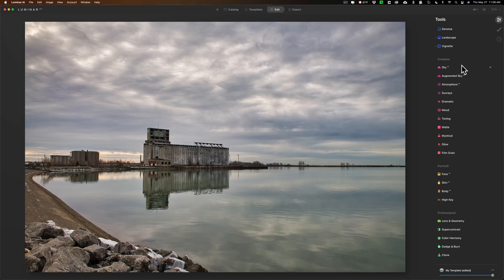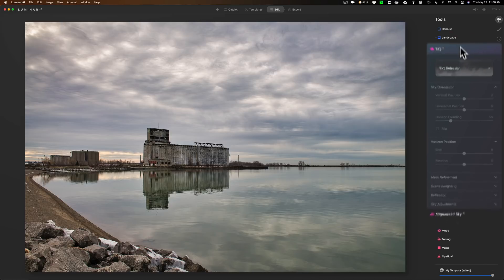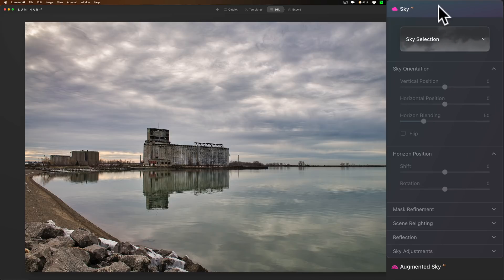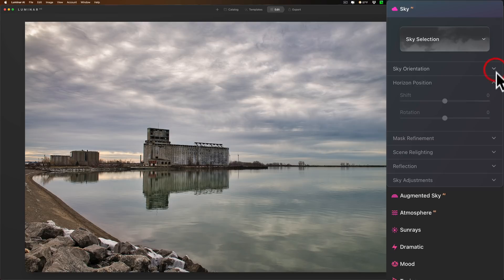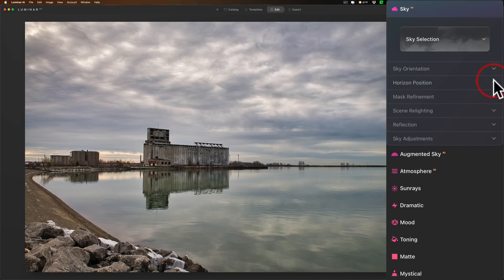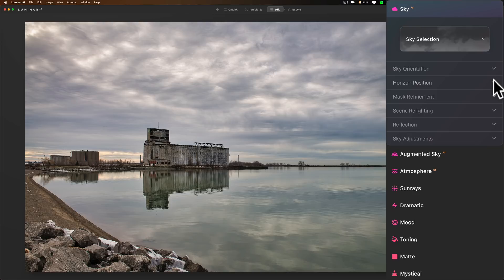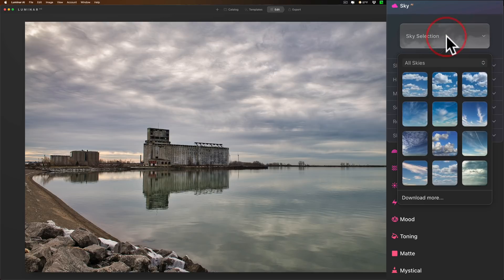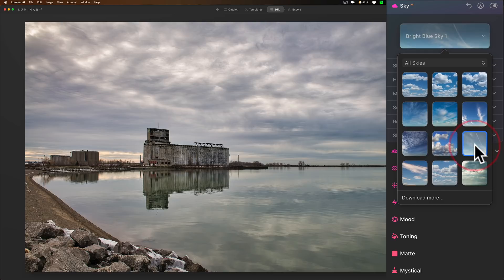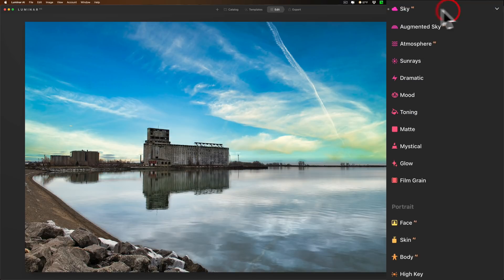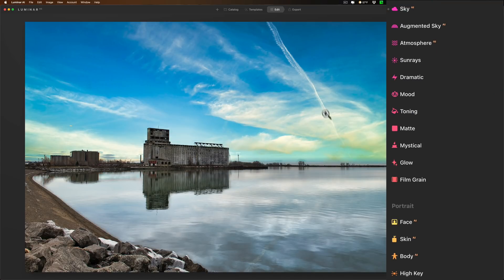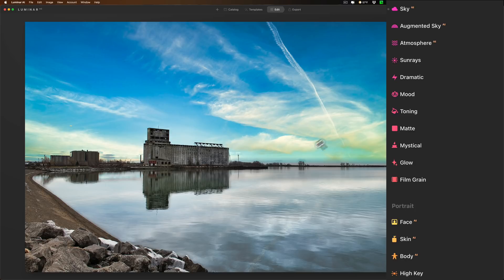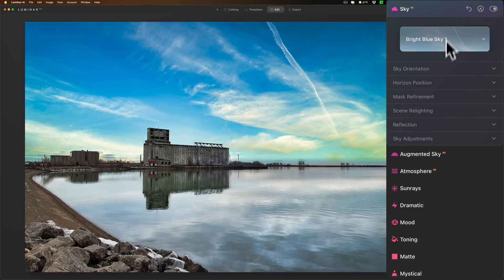Now the major thing that they did, if you want to call it major, is in the sky replacement filter. What they've done is they gave you a little more control over the reflection. Because in the past when you replaced a sky, it kind of plopped the reflection in there and you had very little control. You could really just adjust the intensity of the reflection. Now you have a little bit more control. So we're going to go to the sky selection drop down and let's just throw a sky in here. You could see it's reflecting in the water and it looks okay.